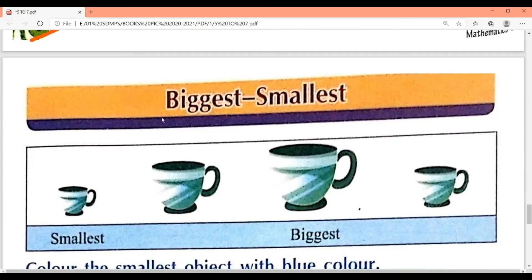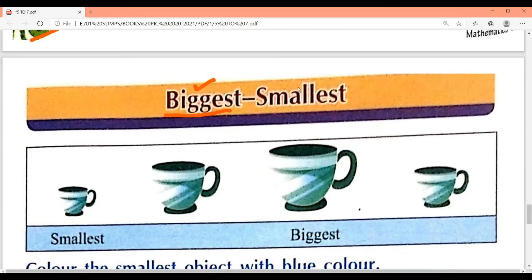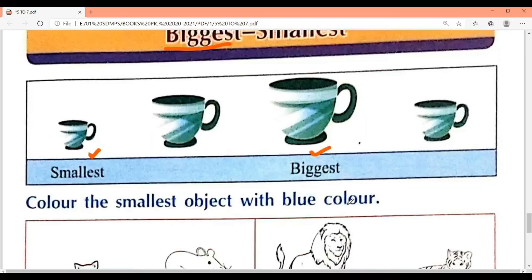Page number 7 is 'biggest and smallest.' Biggest means sabse bada — the very biggest. Smallest means sabse chota — the very smallest. Here four figures of cups are given. Find which is the smallest and which is the biggest — that's all you need to find on page 7.